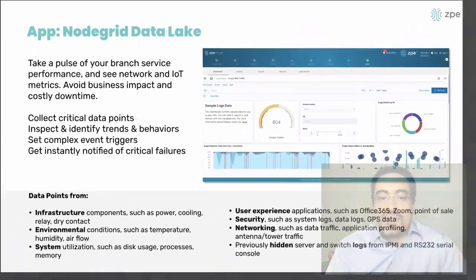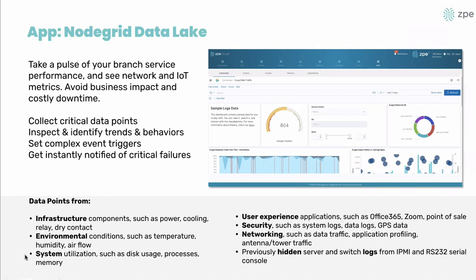The NodeGrid Data Lake collects data points from infrastructure — environmental, system utilization, user experience monitoring, security, networking, and even previously hidden server logs. A lot of people rely on syslog, but there are critical logs sitting on RS-232 ports of servers that go missed many times, some of them security-related. By having visibility into those, it allows troubleshooting and makes security elements that aren't sent out through network-level logging visible. That's why large companies instrument all of their infrastructure with our systems to collect this previously hidden server data.